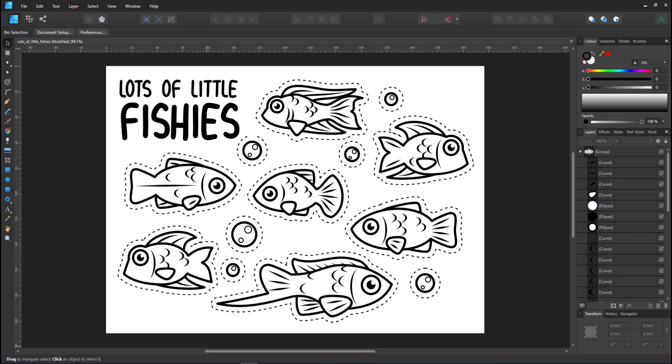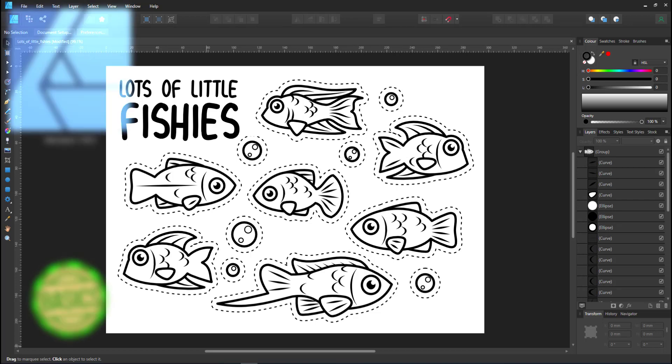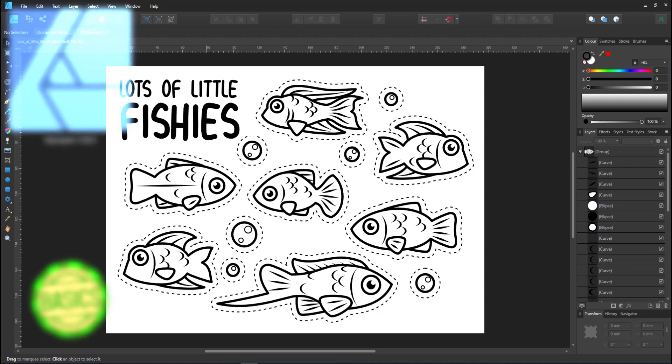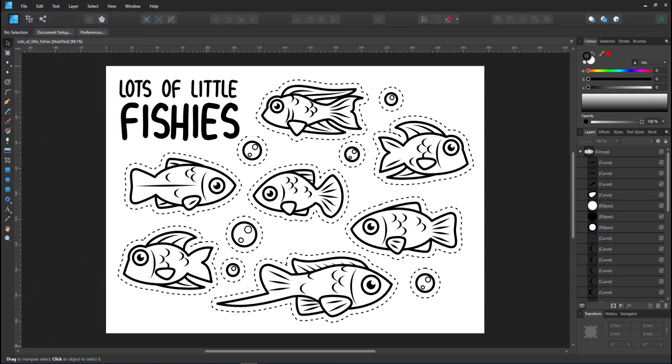Welcome to another video tutorial from 2dgameartguru.com. For this video I'll be working in Affinity Designer to create simple designs with crisp outlines.